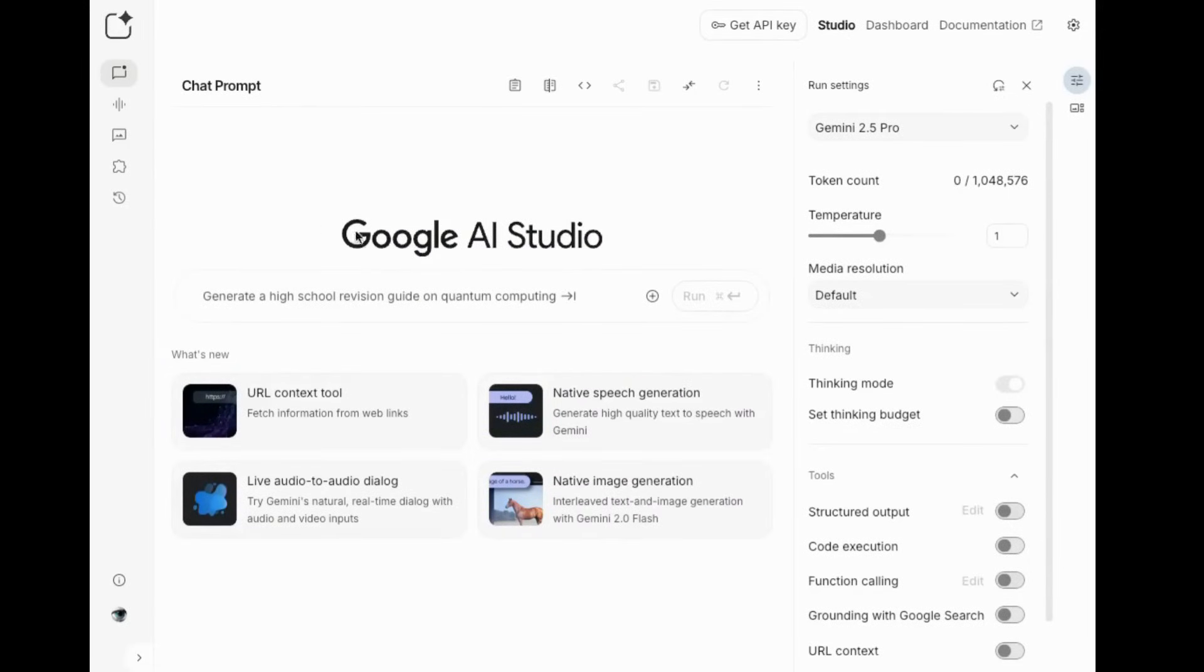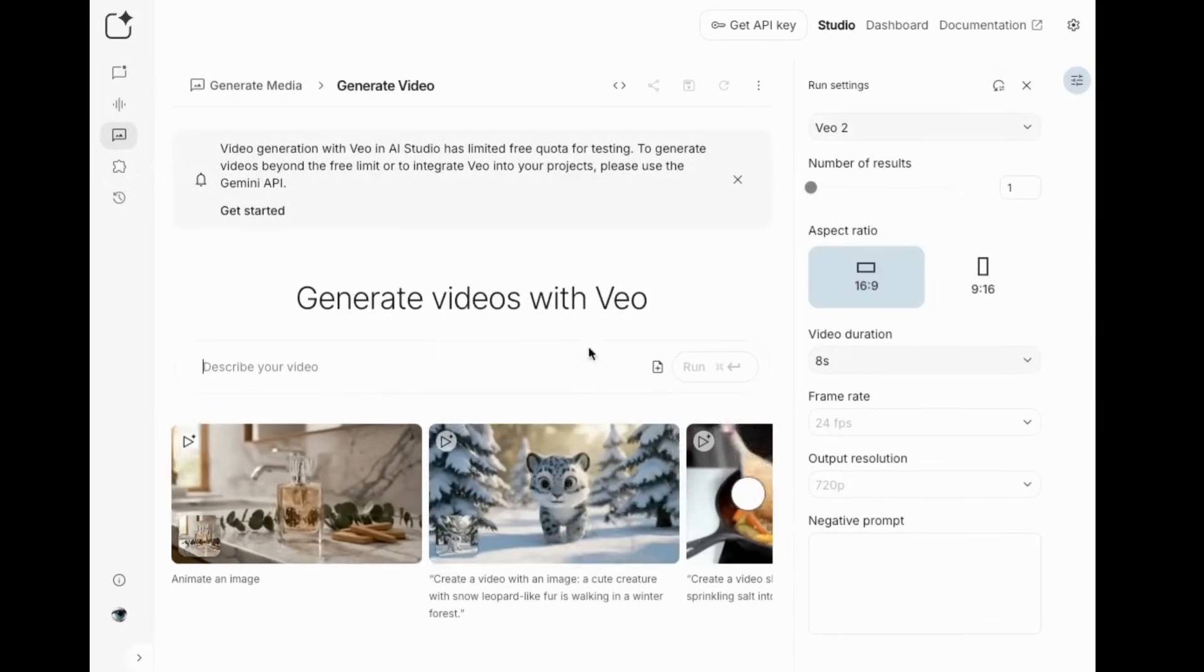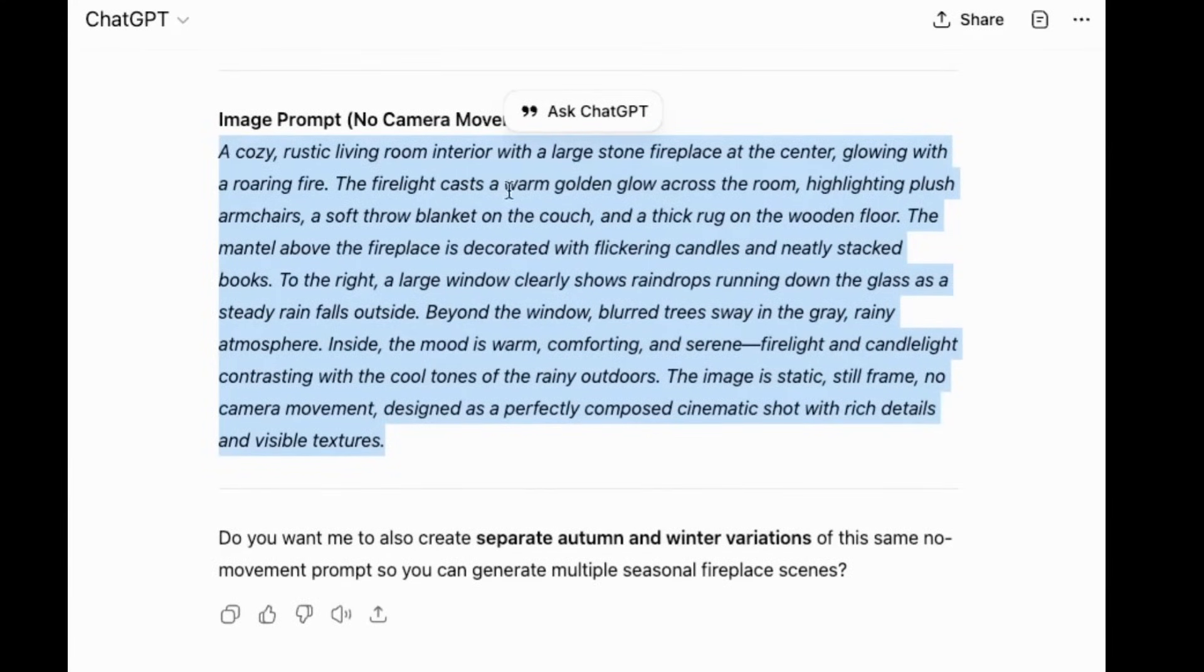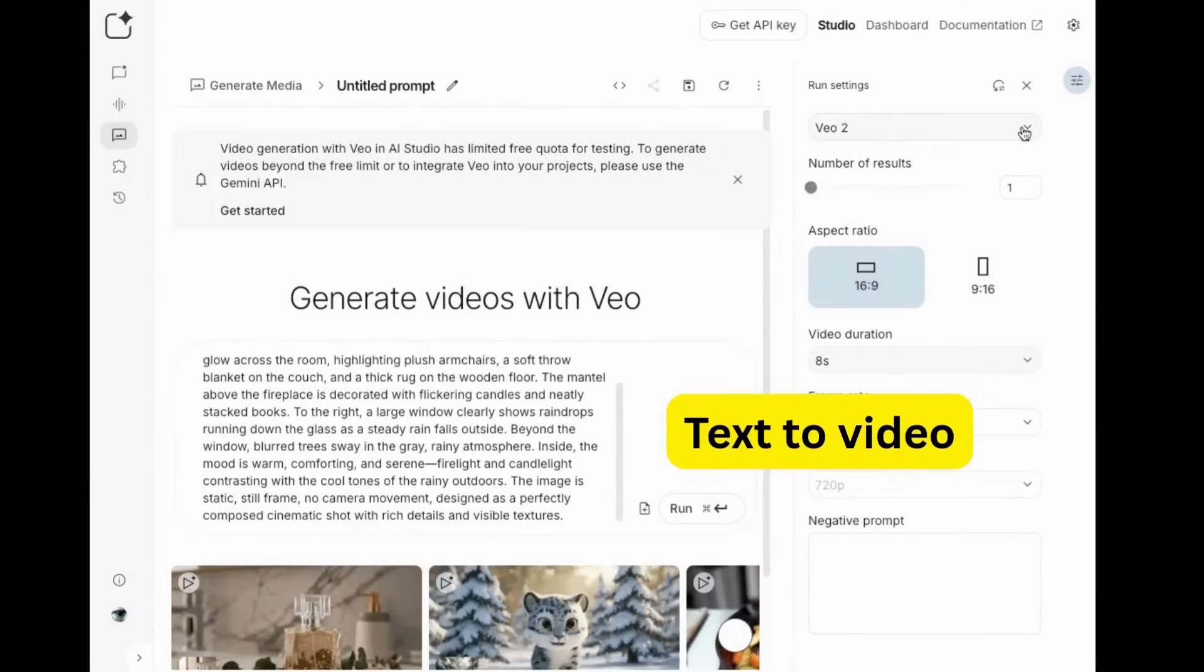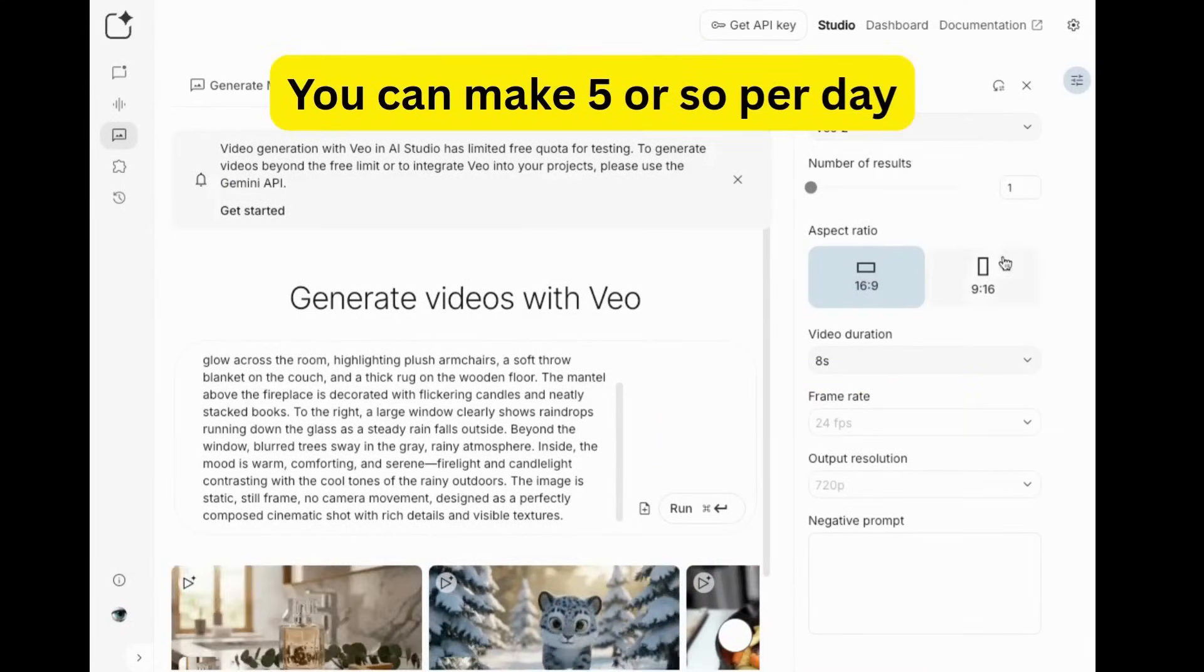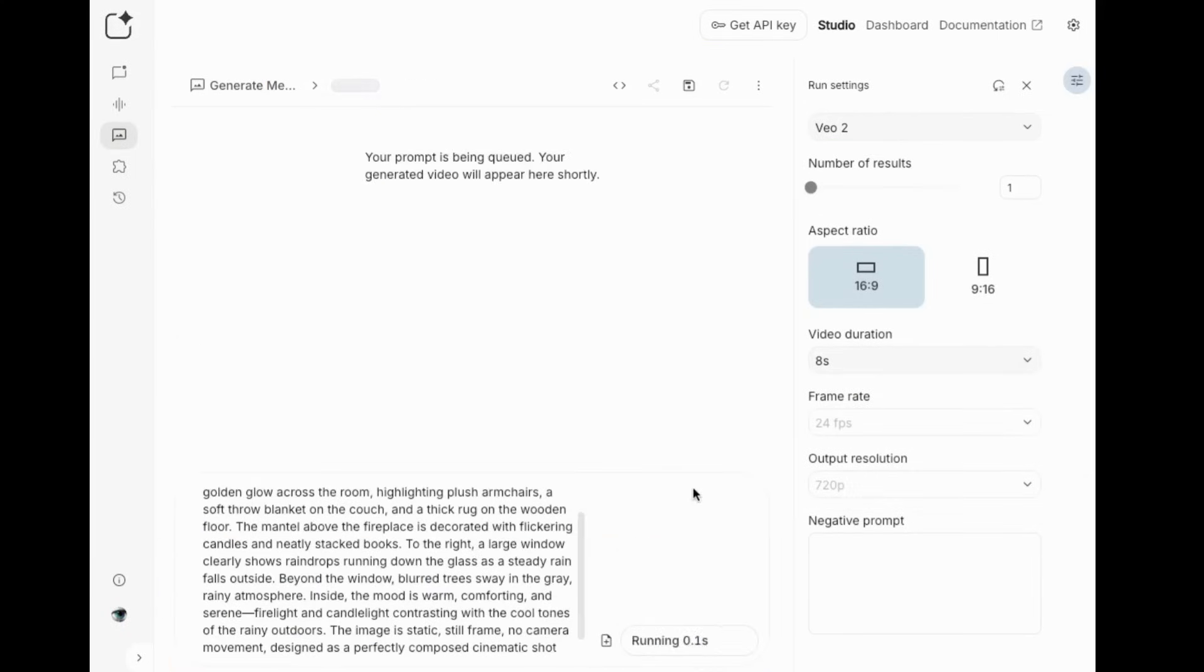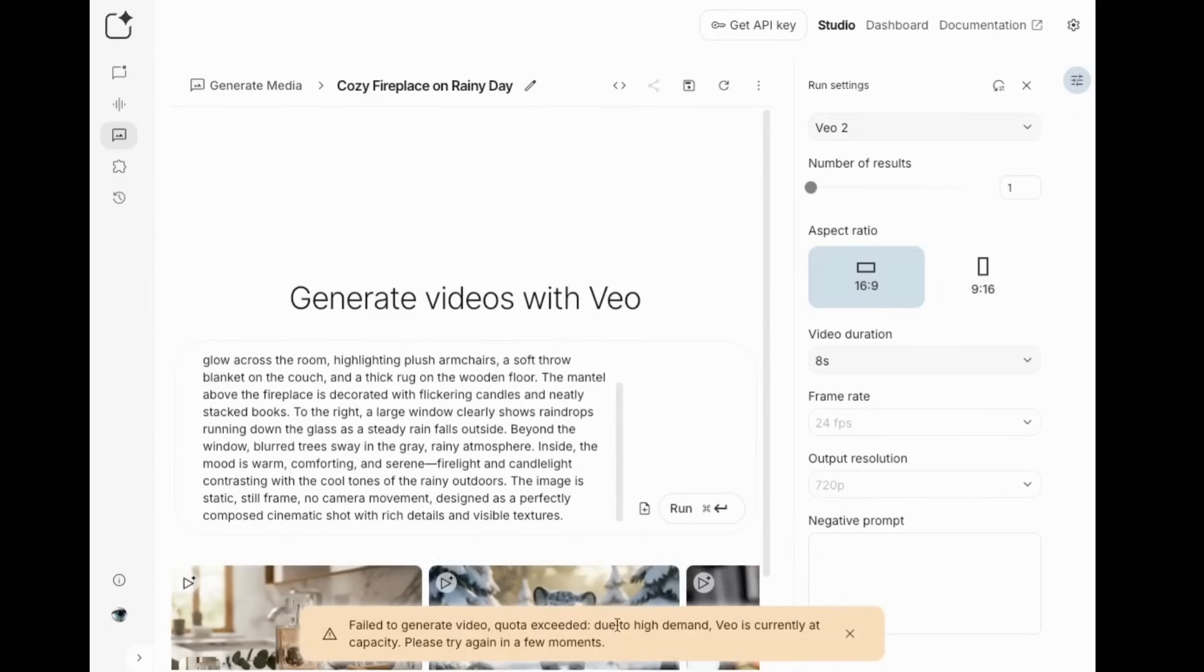So I Googled Google AI Studio and clicked on the first link. Next, I'll click generate media, then come over here to Veo and click on that. This is Veo 2. It does not have sound, but we can work around that. So let's go back to ChatGPT and grab my prompt, and I'll come back here and put it in there. You can make one or two videos at a time. I'll leave it at one because this is limited. Then 16 by 9. You can choose up to 8 seconds. All this other stuff I'll leave as is. Then click run.